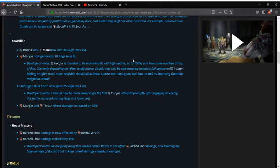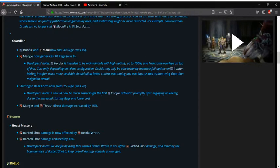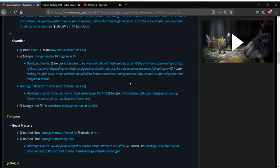Mangle now generates 10 rage instead of 8 which is another whole number which I definitely like. Ironfur is supposed to be maintained 100% of the time is what they want and right now it struggles to do so. They also say that it should overlap as well which I do sometimes struggle with depending on how many targets are there.